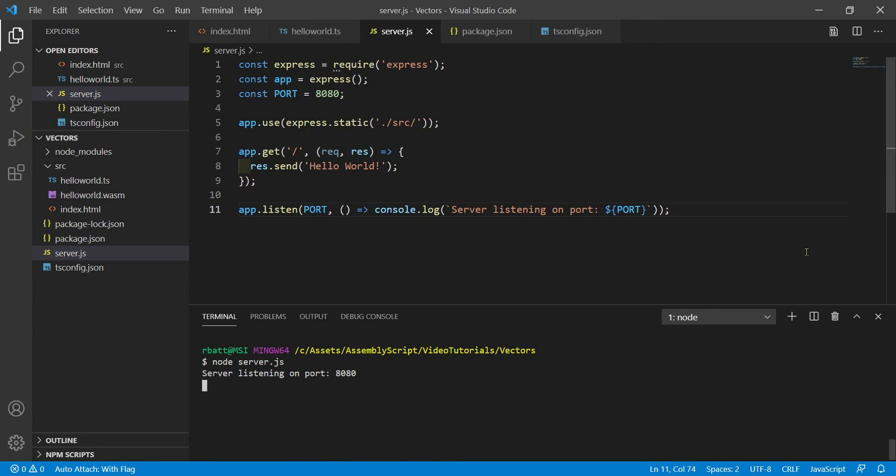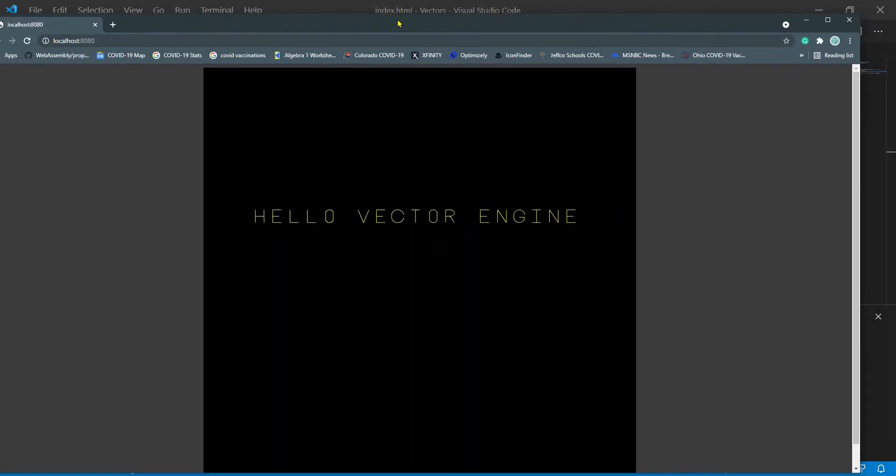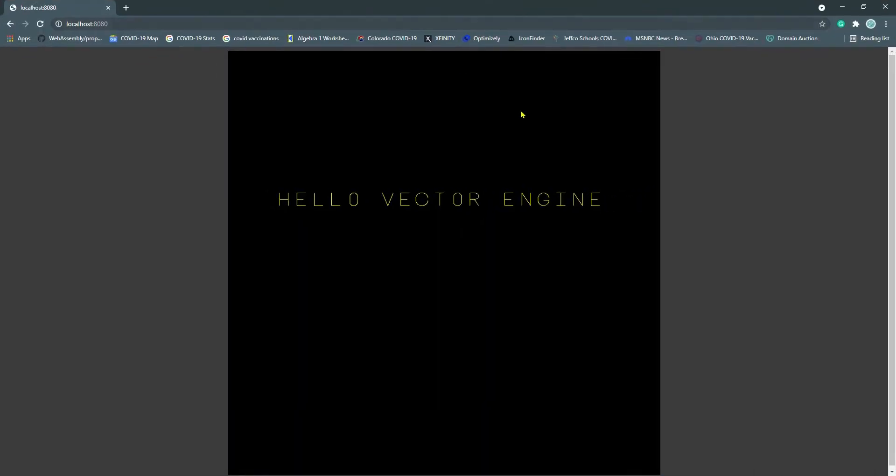So I should be able to put in localhost 8080 and pull up the application. So now we can bring up localhost 8080 in our web browser and it says hello vector engine.